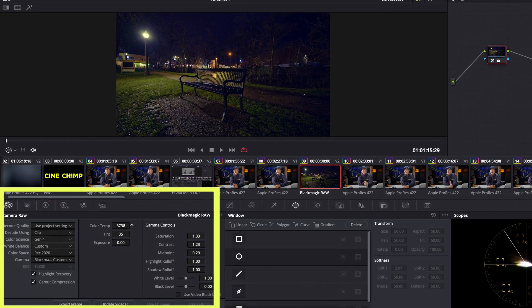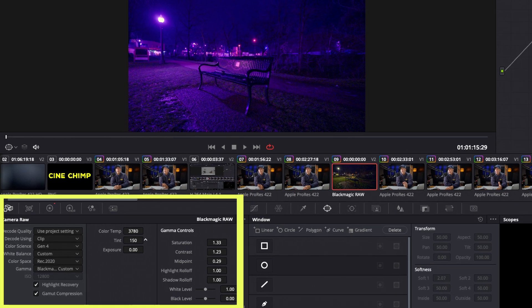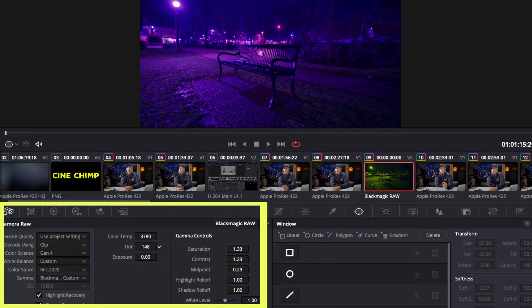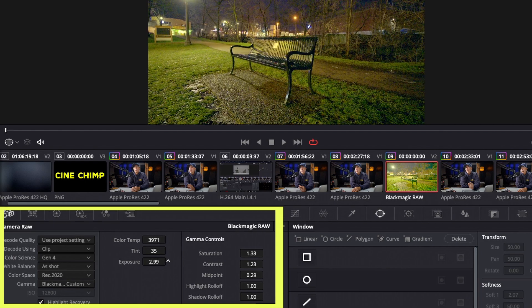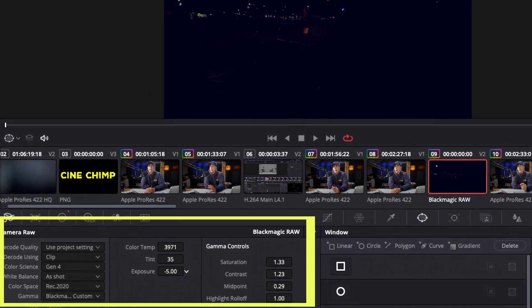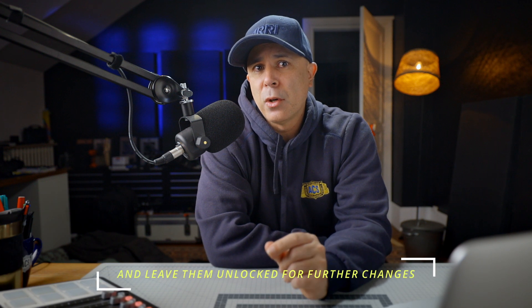In Resolve, these appear as colour temp, tint, and exposure, but these are also locked in the raw settings unless changing the raw at the clip-based level. This may have changed by the time you find this video on YouTube. At the time of making this video, however, there is another major downside to Nikon BRAW — there is only one combination of settings that you can choose if you want to control the gamma settings in Resolve 17.